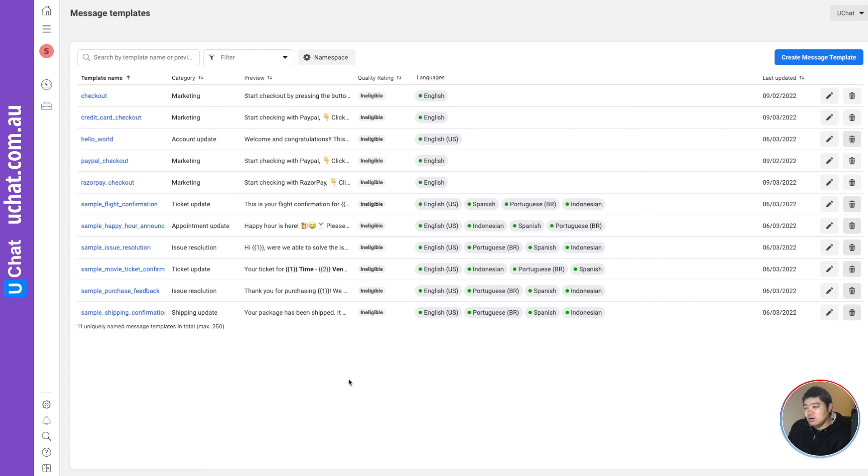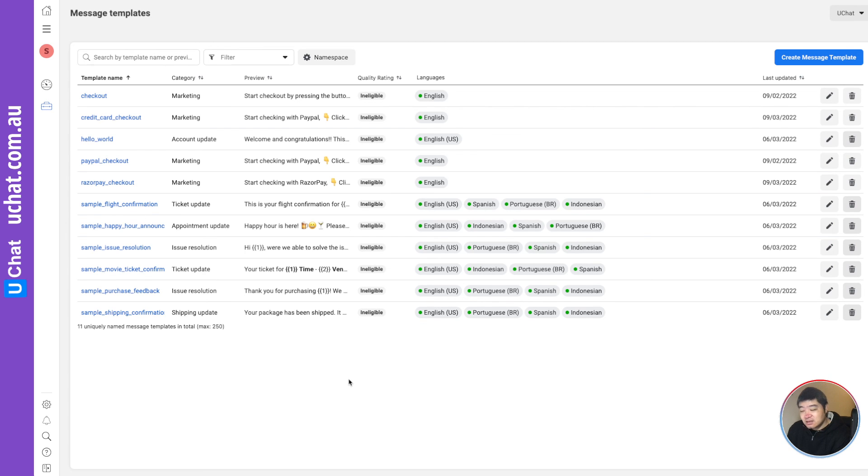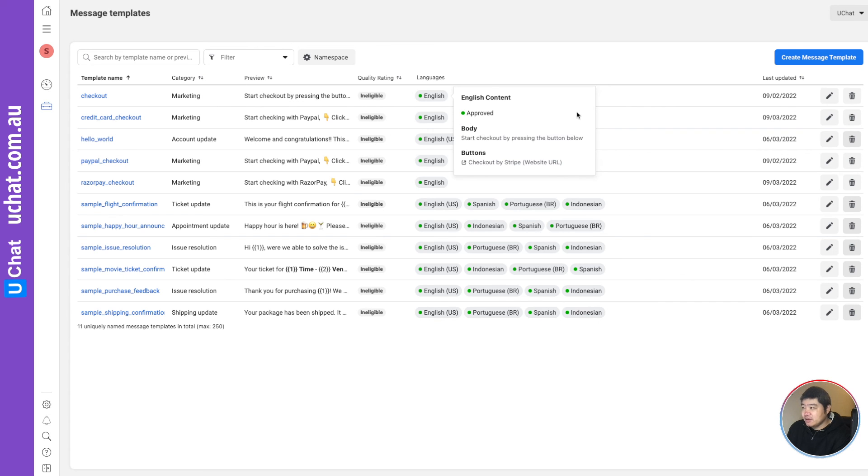So usually, this time varies. If it's a simple template, I think the AI is automatically approving. If you have some sensitive information, it will take some time. So after it got approved, how you can use it?